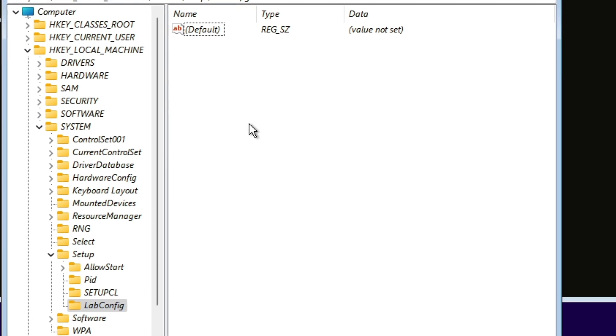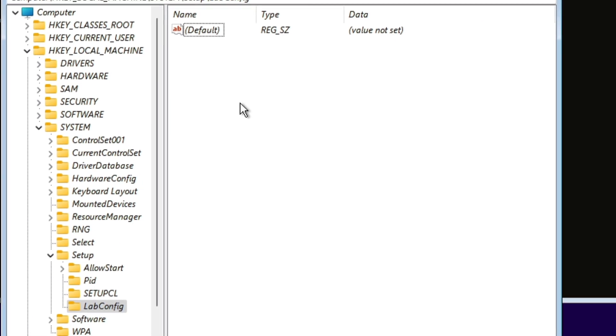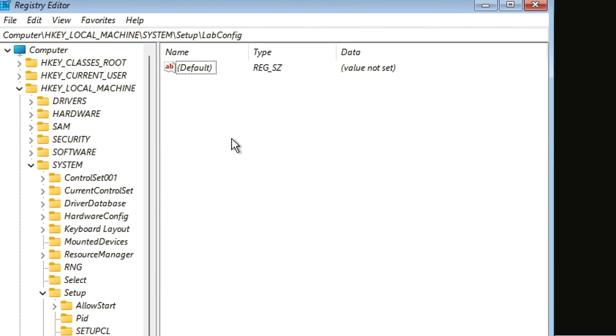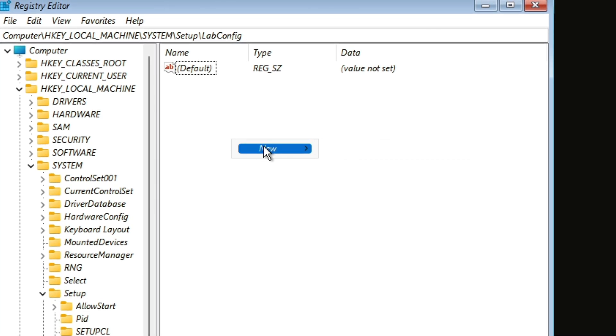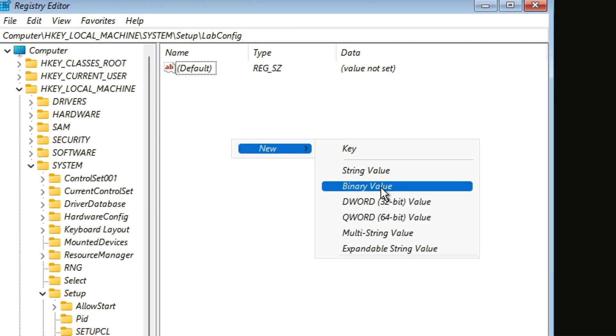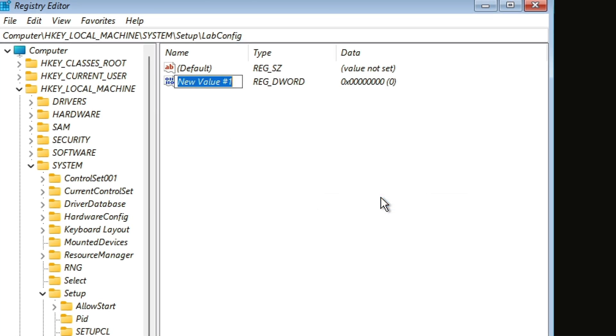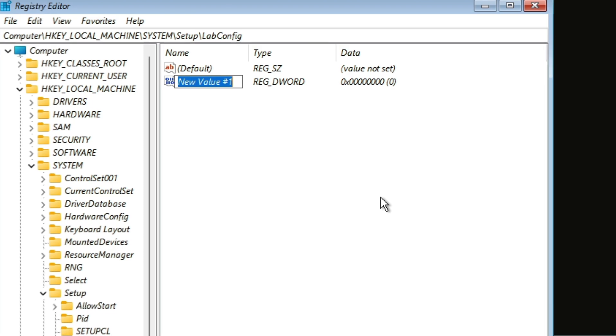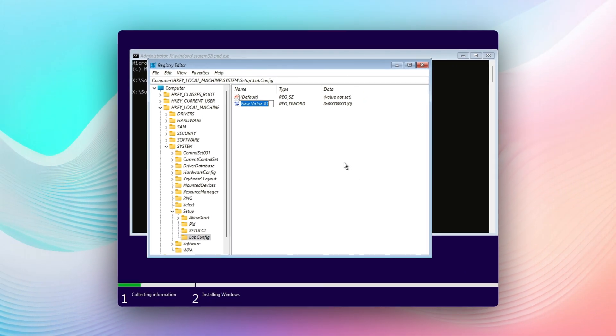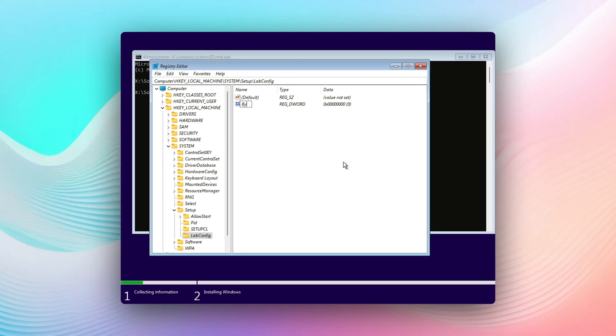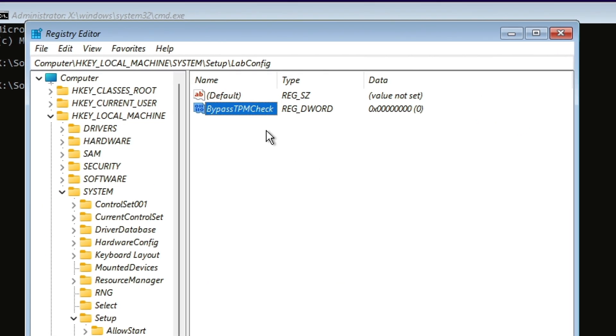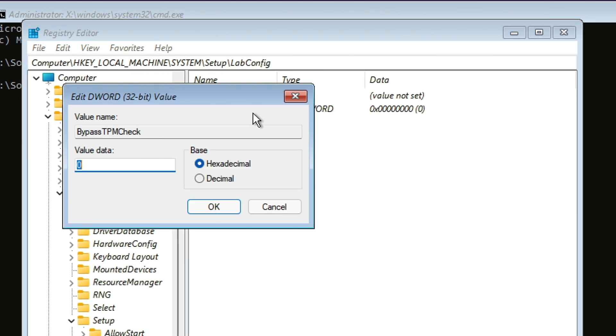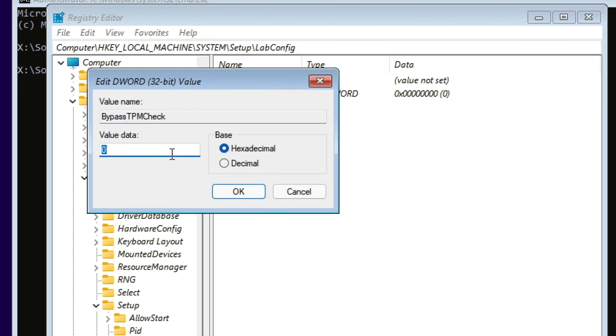Within that LabConfig, we're going to create a DWORD. The first one is going to be BypassTPMCheck, and we're going to set the value for it to one.